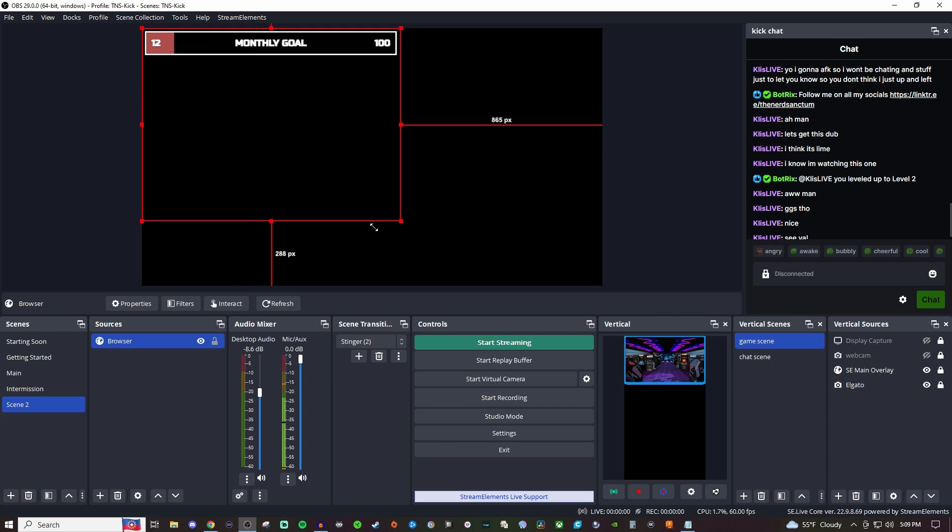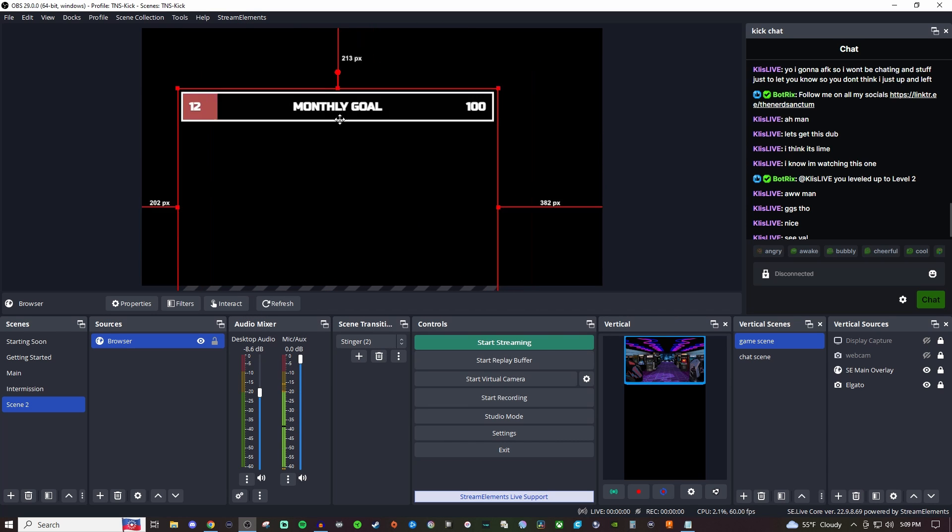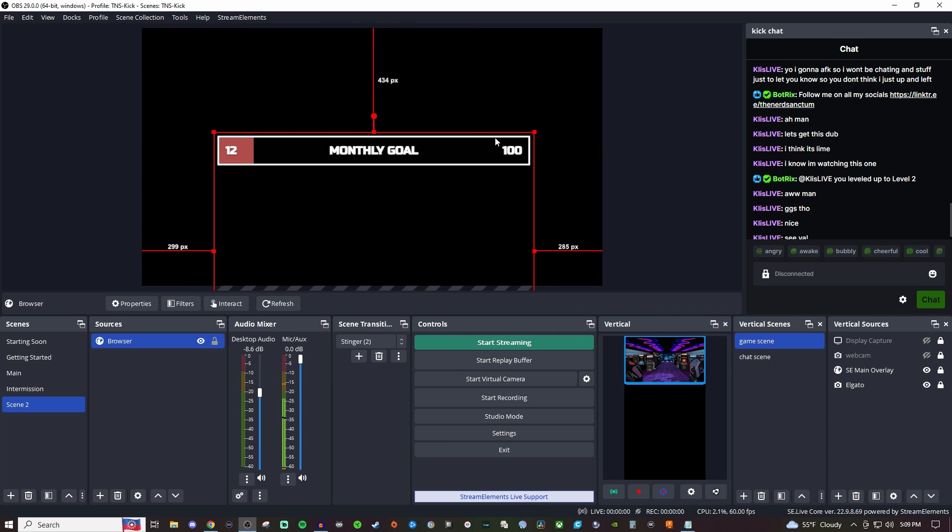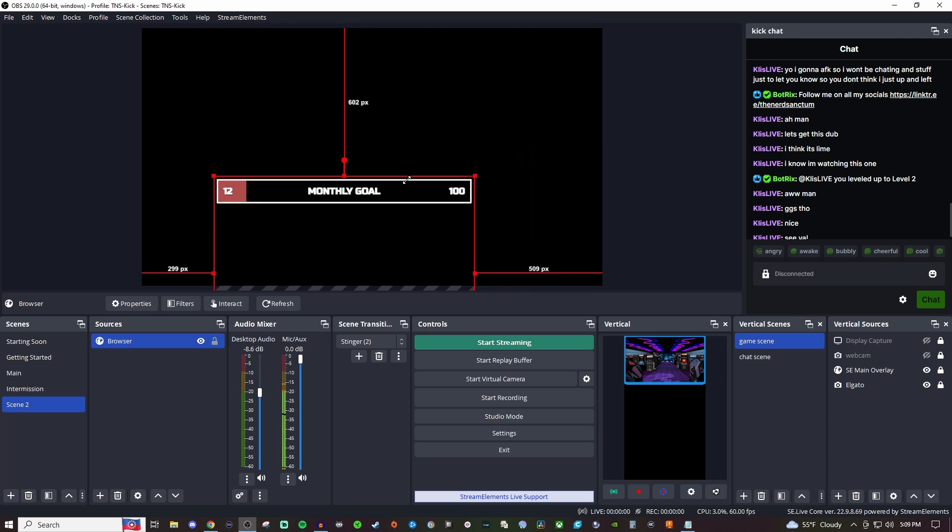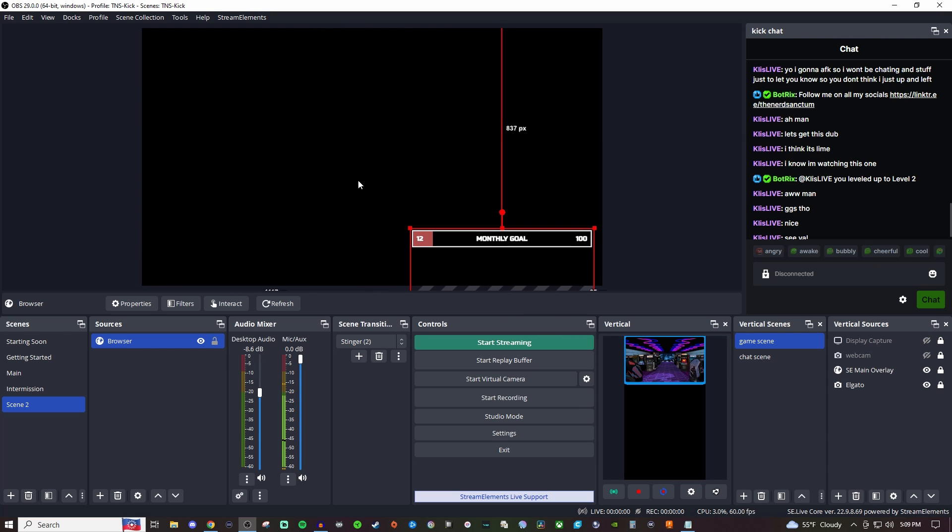And now you see it right here. So you can move it around on the screen. You can resize it however you want and just kind of place it somewhere on your overlay and you'll be all set and ready to go.